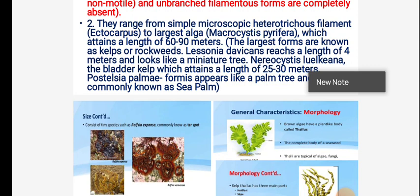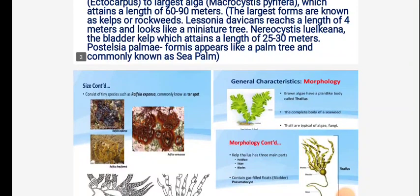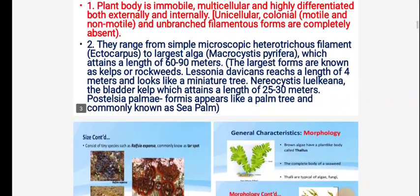The largest forms are known as kelps, commonly called rockweeds. They are benthic and attached to rocks. Lessonia is one genus that reaches up to 4 meters and looks like a miniature tree. Nereocystis luetkeana is known as bladder kelp, attaining lengths of 25 to 30 meters. Postelcia is one genus that looks like a palm tree and is commonly known as the sea palm.